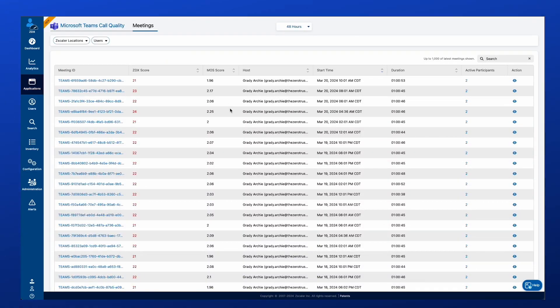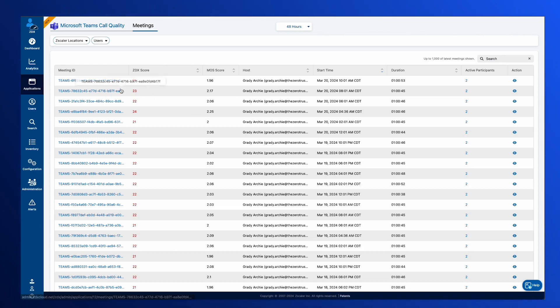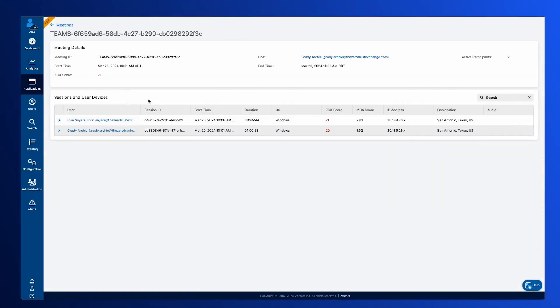So as we dive in deeper and we take a look now at the Microsoft Teams integration, it's going to be a combination of what does Microsoft see with what does Zscaler see. So as we jump into the different meetings, we see the users that have attended the meeting and their corresponding performance.